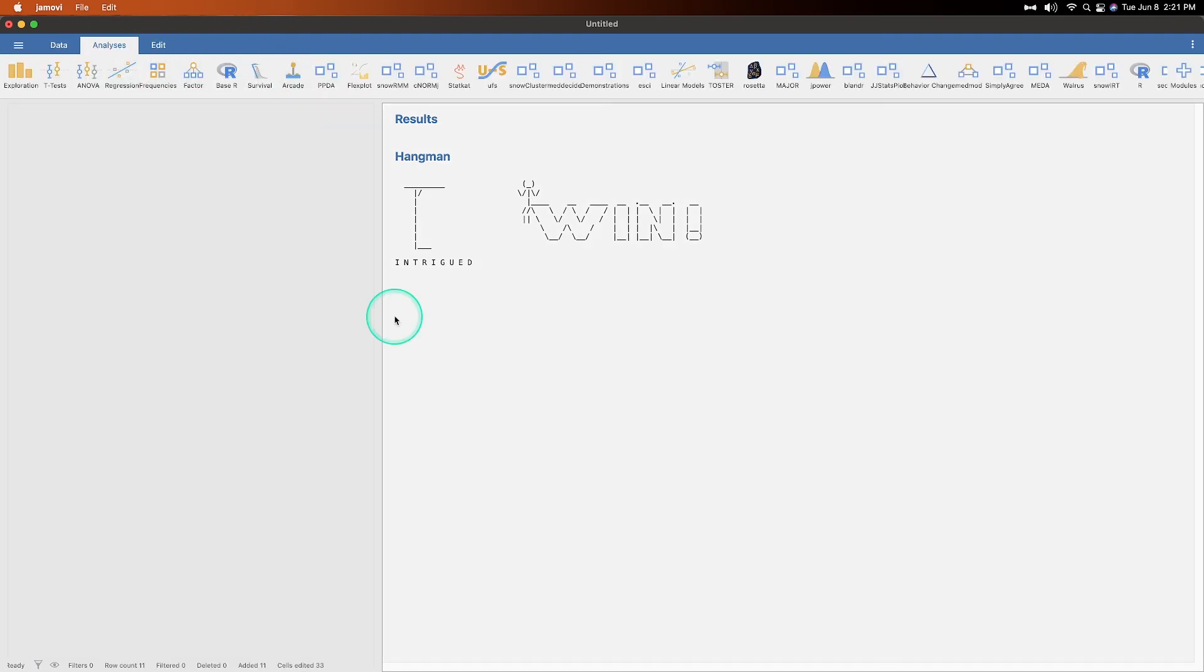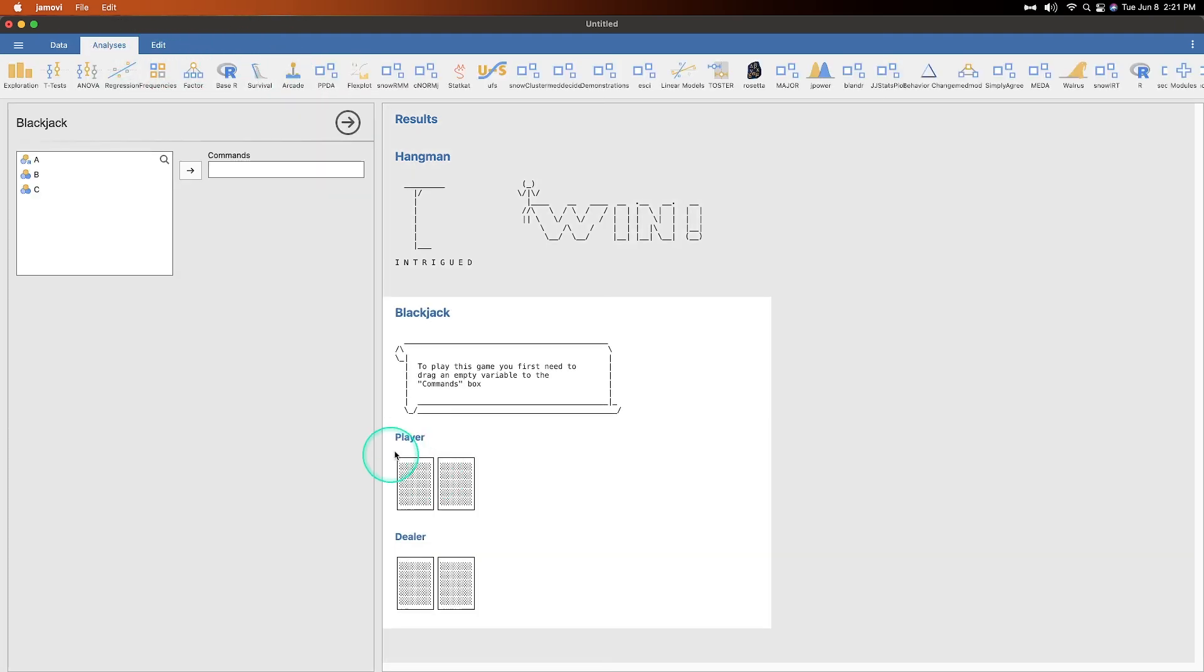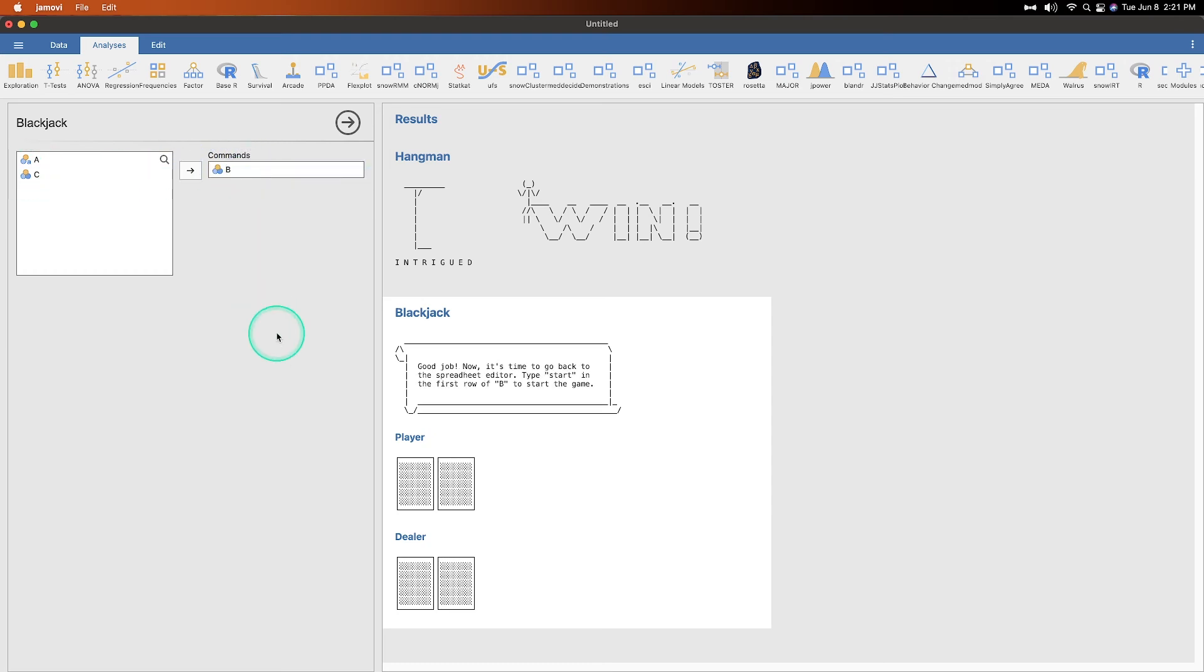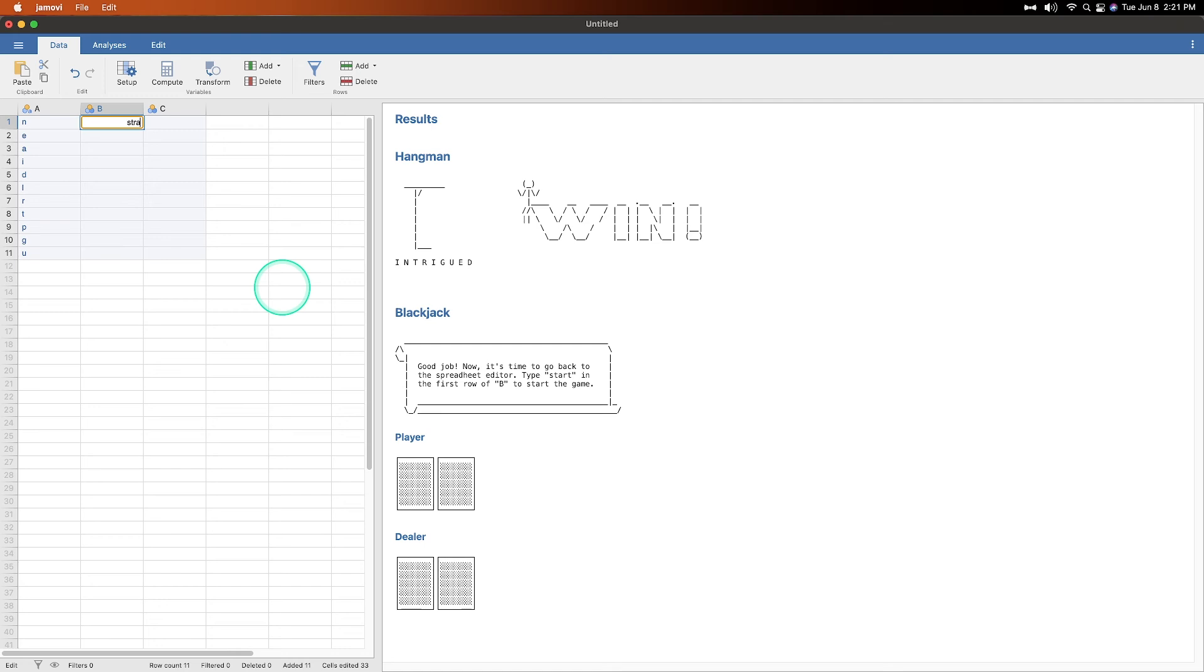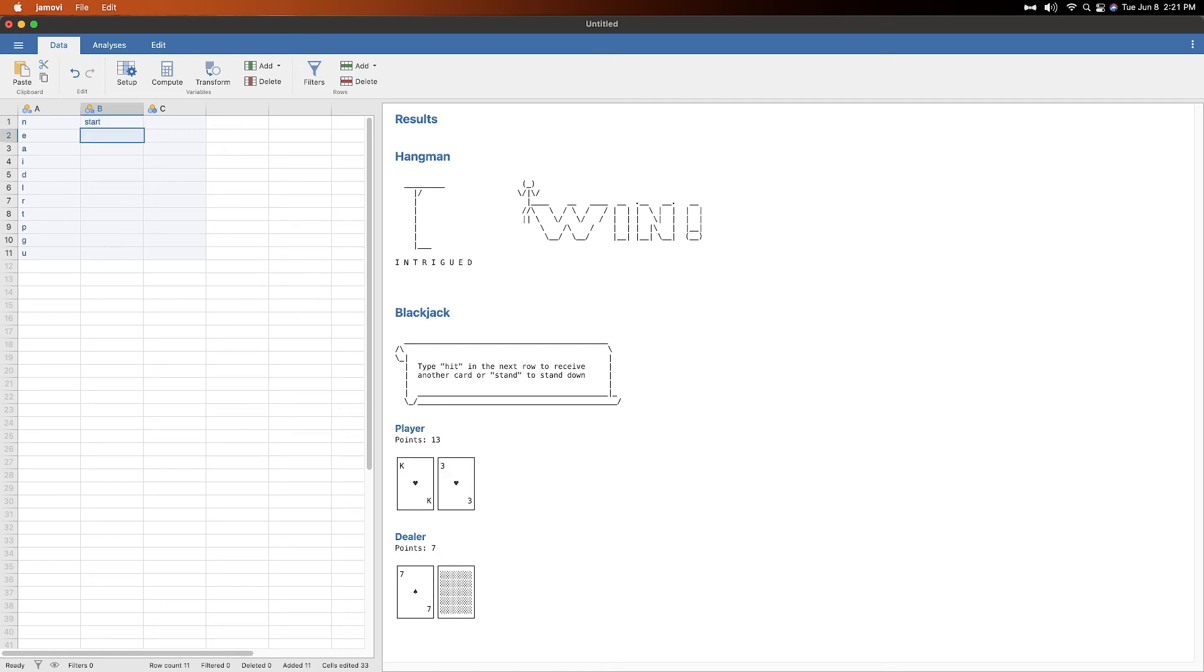Let's do blackjack. All right. To play this game, you first need to drag an empty variable into the command box. We already have B. So it's empty. And we're going to start. Now it's time to go back to the spreadsheet editor. Type start in the first row of B to start the game. If I could spell it properly.